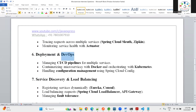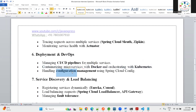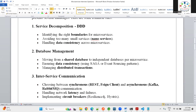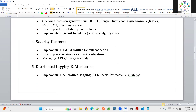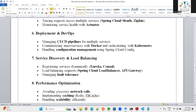The sixth challenge is deployment and DevOps. In a monolithic app there is a single CI/CD pipeline, but with microservices you need multiple CI/CD pipelines for each service. We also need to handle containerized services with Docker and Kubernetes, and manage configuration using Spring Cloud Config.